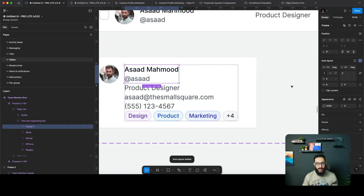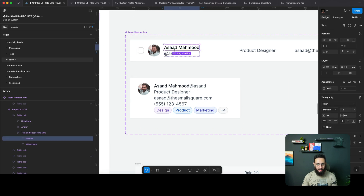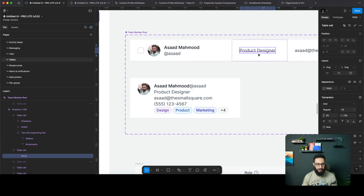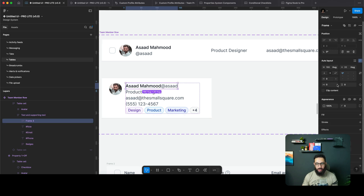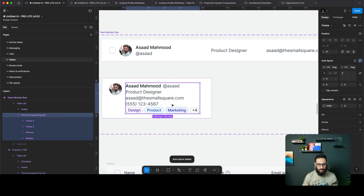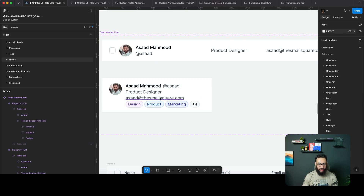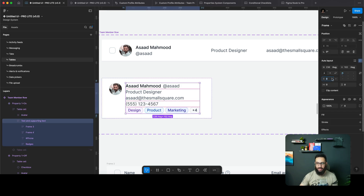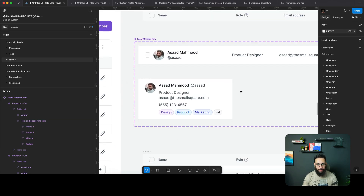If you have these layers named correctly — for example, this is name, this is username, this is role — once you switch variants, it's going to preserve that data, so there's no need to worry about data being preserved. Similarly, I can group these things together, add some spacing in between elements, and that's what we have for mobile.